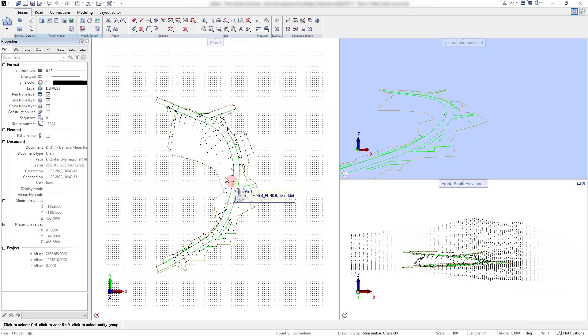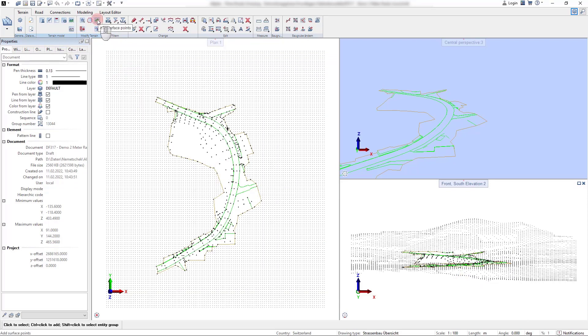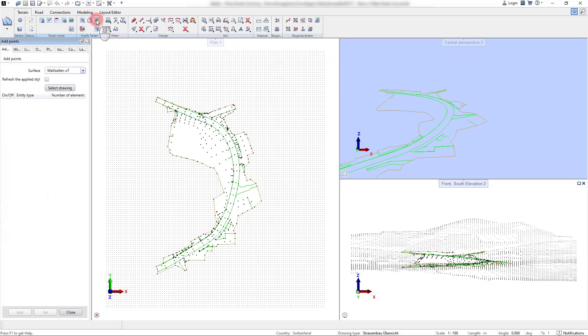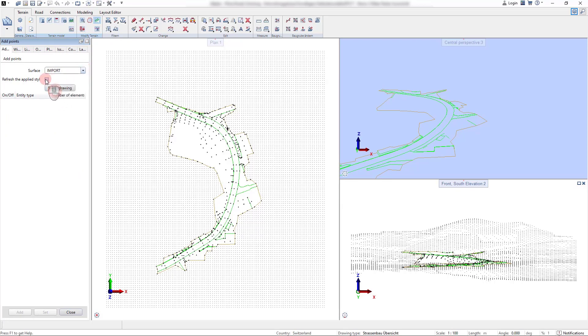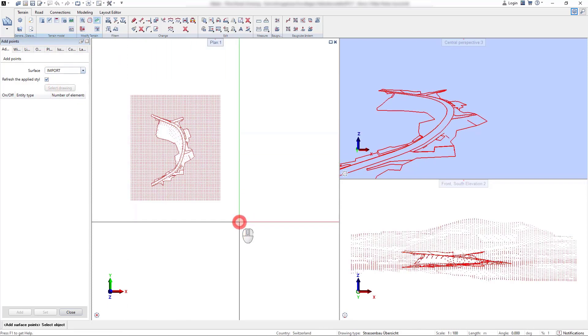For this we first create a new terrain surface in the surface manager and then use the add surface points command to add additional terrain points to this surface model.